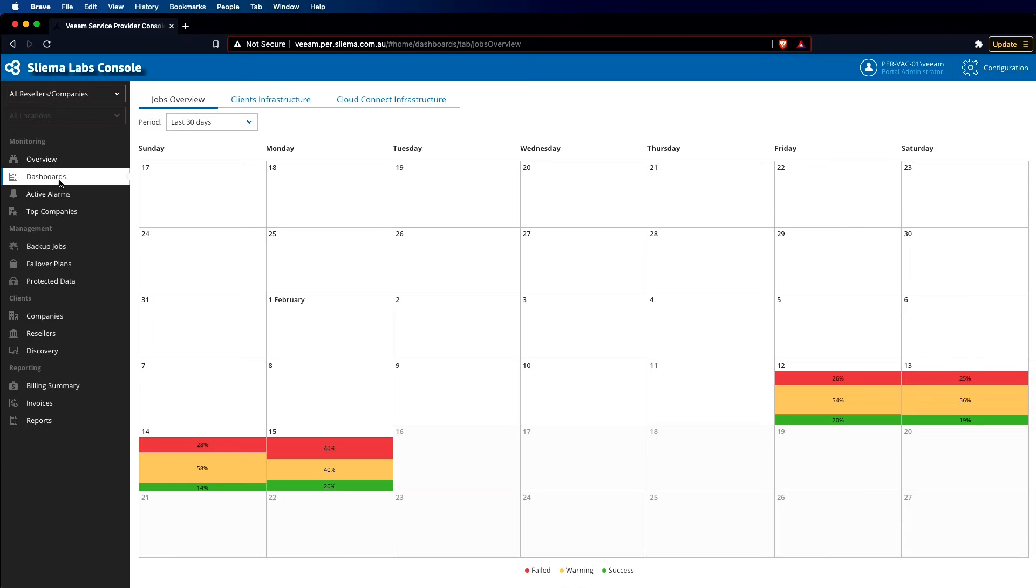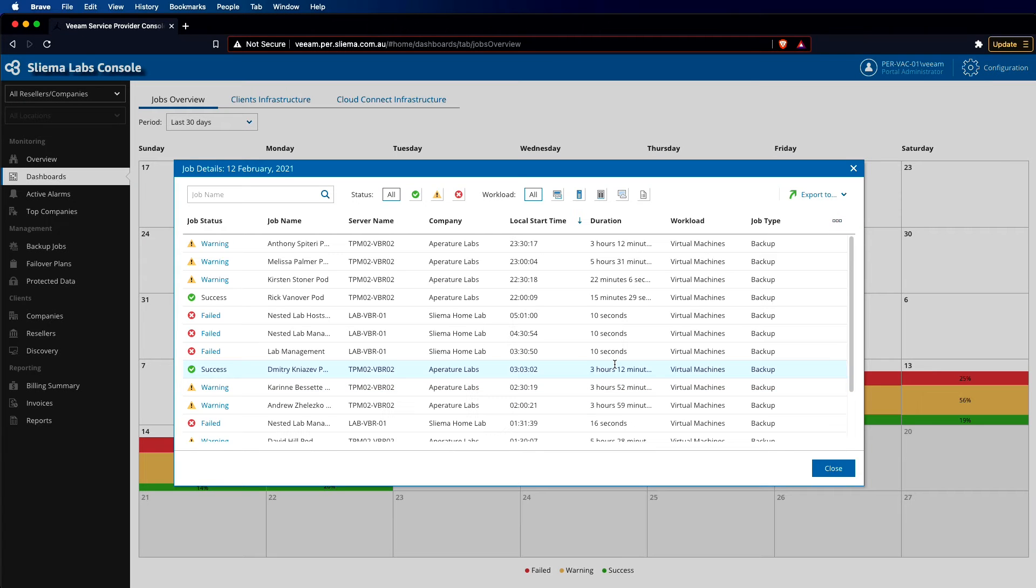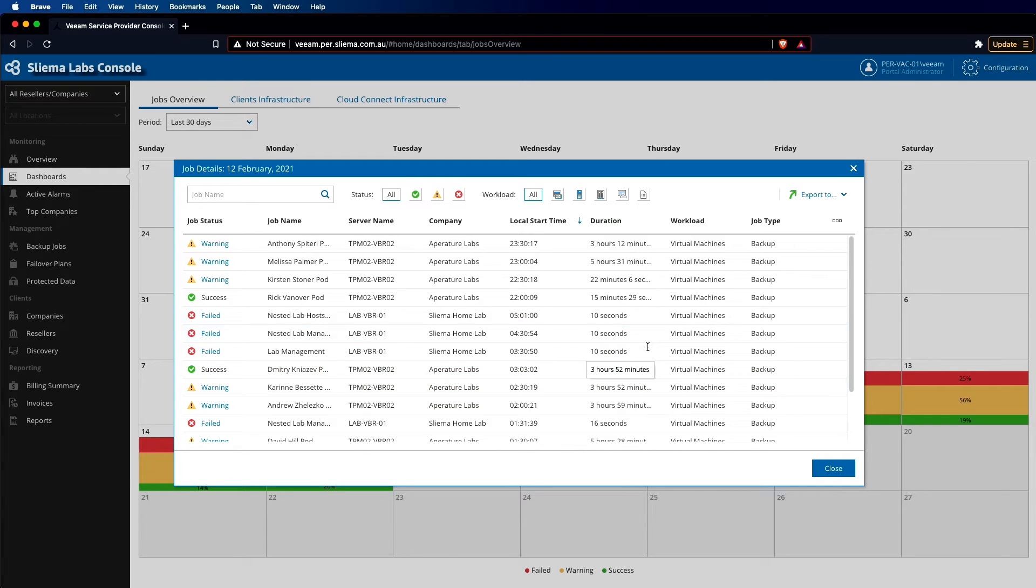In the dashboard section, we get a new view that looks at all the jobs and gives us a really easy way to see what's happening in terms of success, failure, or warning.